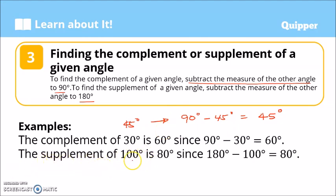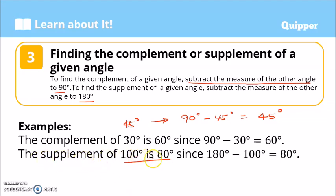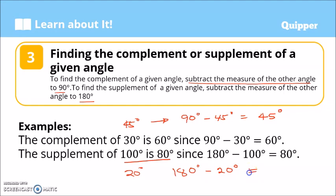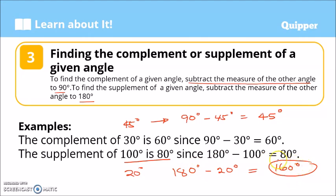Another example. The supplement of 100 degrees is 80 degrees, because 180 degrees minus 100 degrees equals 80 degrees. So they are supplementary angles. What is the supplement of 20 degrees? That is 180 minus 20 degrees, which would be 160 degrees. So the supplement of 20 degrees is 160 degrees. We say 20 degrees and 160 degrees are supplementary angles.